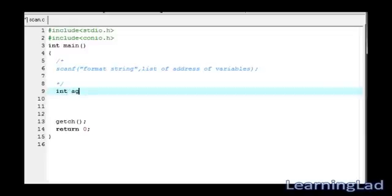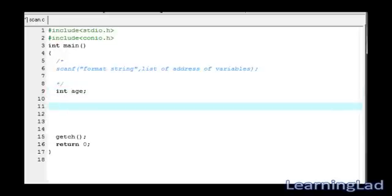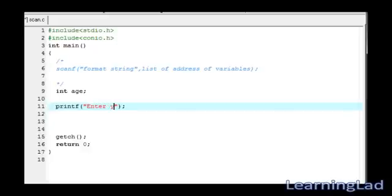It's gonna be age and it's of type integer. Now we're gonna ask user to enter his age. For that purpose, we are using this printf function. Here I'm writing enter your age as a new line.